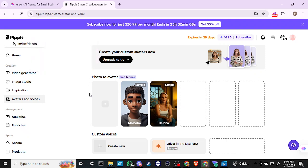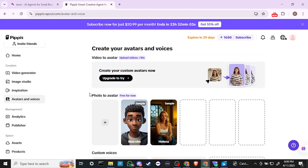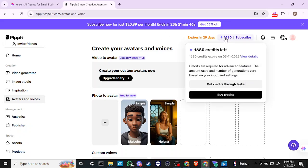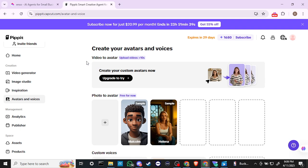I've taken a look at some other platforms similar to this, and I will say that what Pipit is doing they definitely seem to have some really good-looking videos. If you are looking to put a product together and want to have an avatar speaking for your product, this is something you want to take a look at. They are very generous with the amount of credits they let you use, so go ahead and check out Pipit.